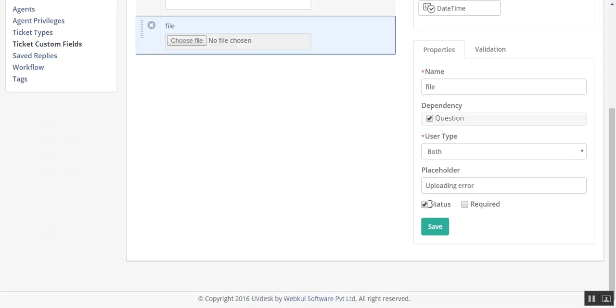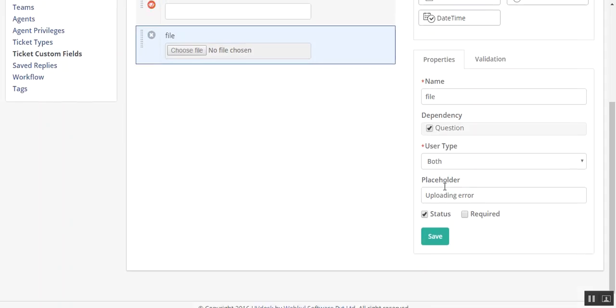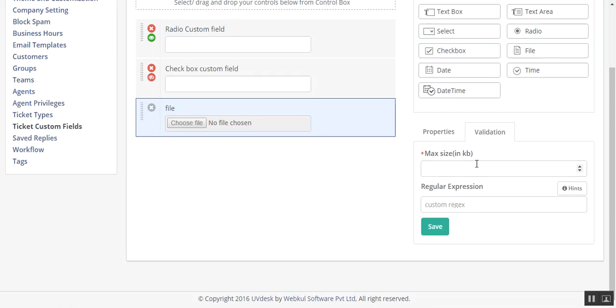Click on status for making this field enabled. After that, click on validation. From there you can select the size of the file. That's it.